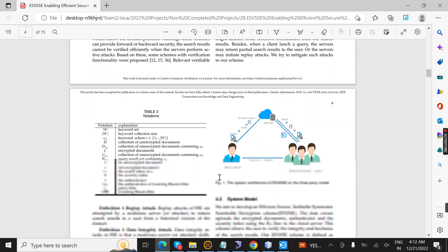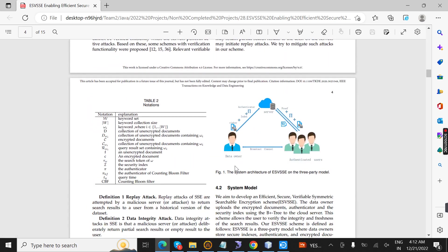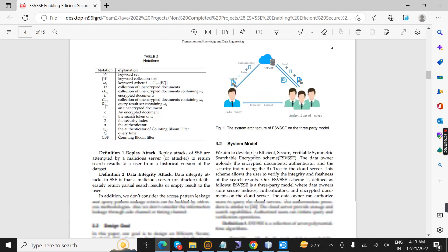This is the system architecture. First, in this process there is a third-party model. For example, if the data owner uploads some audio or video files to the cloud, and another user comes, the user will send a request to the data owner. After the cloud accepts, then only it will be downloaded for the new users.